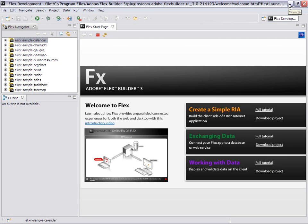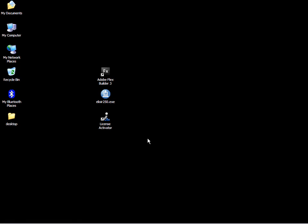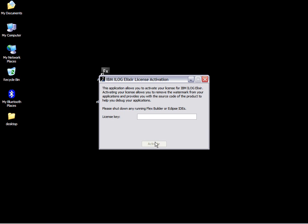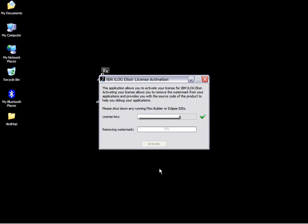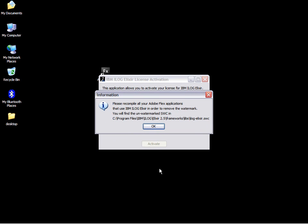To remove it, we'll use a tool that's installed with the product and not with the trial, called the License Activator. I enter my license key, recognized as valid. Upon activation, a new library SWC is generated without the watermark.